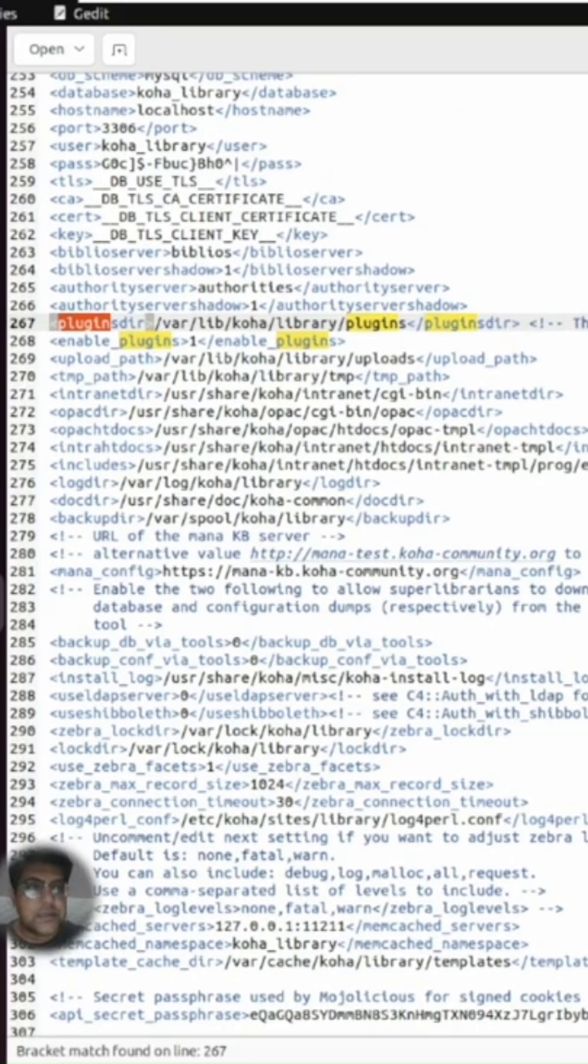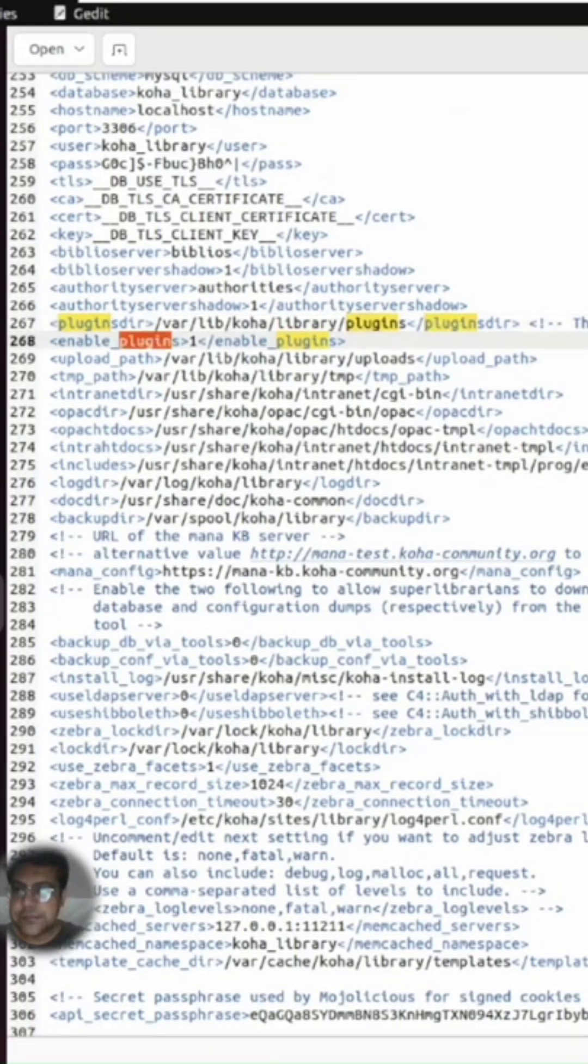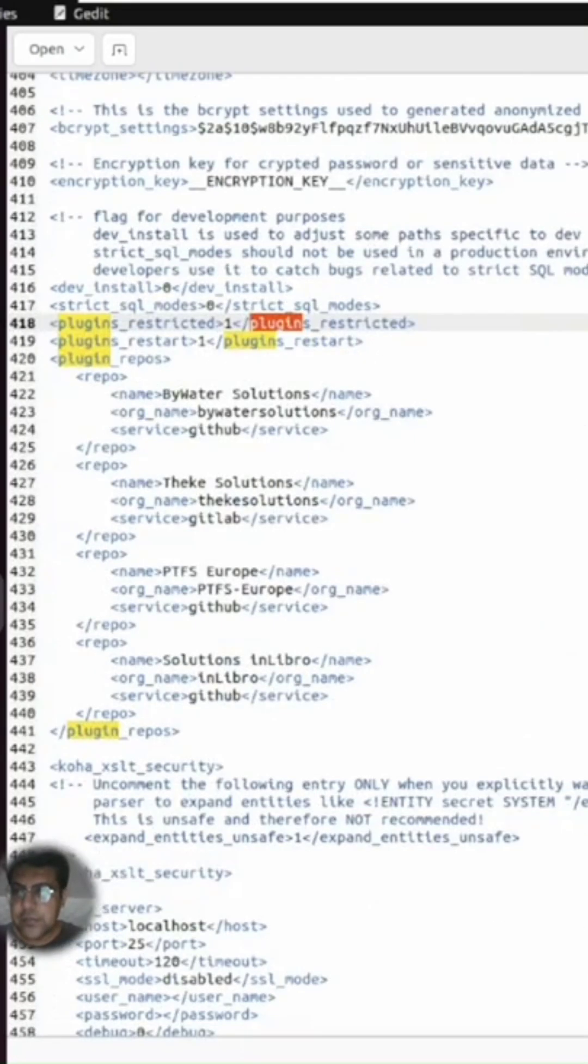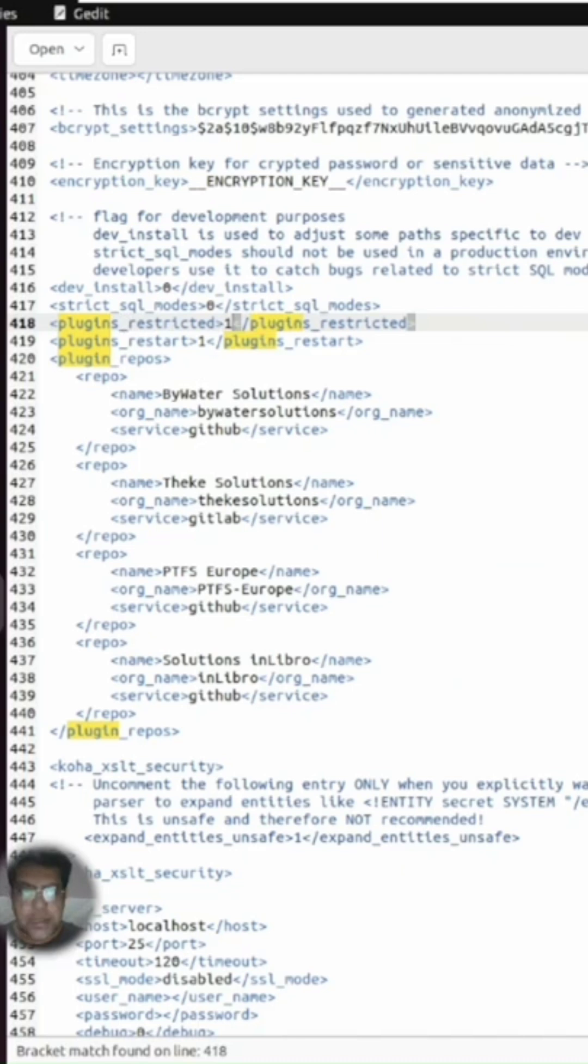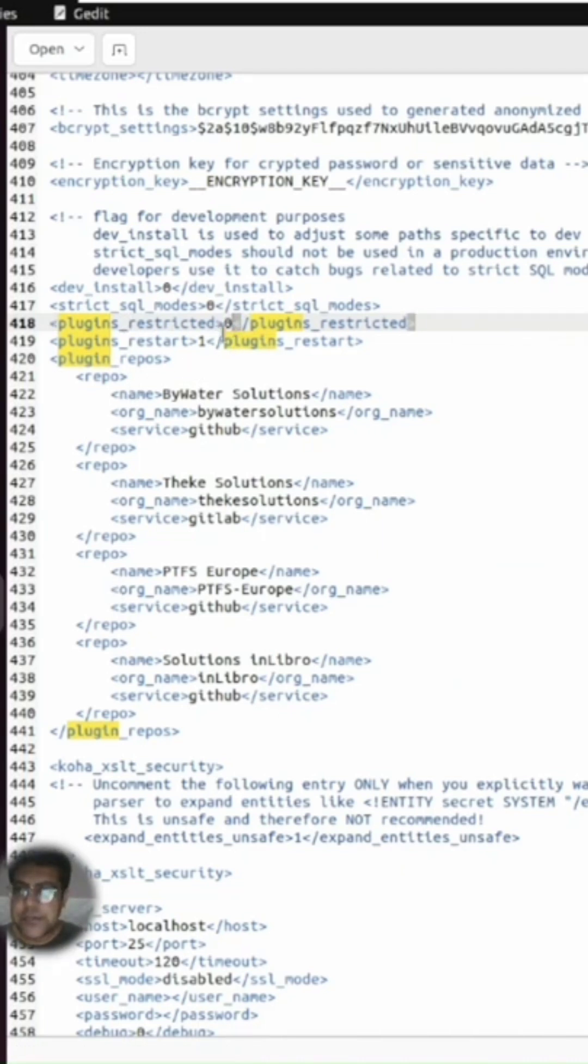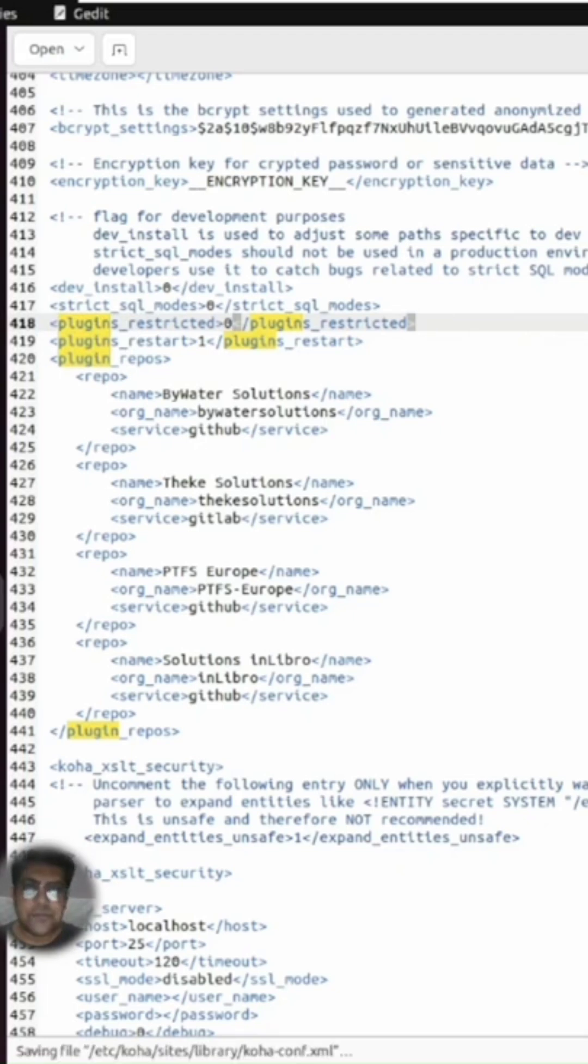There you can see plugin_restricted. You need to change this to zero - plugin_restricted at line 418. Maybe it's different at your end, and then you need to save.